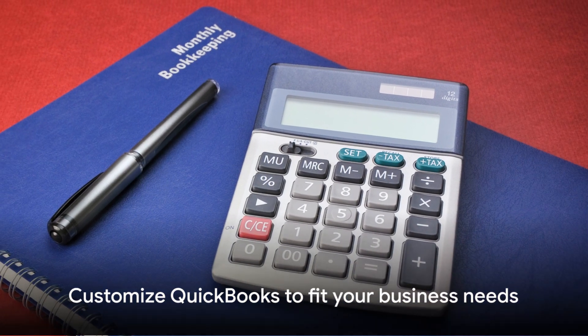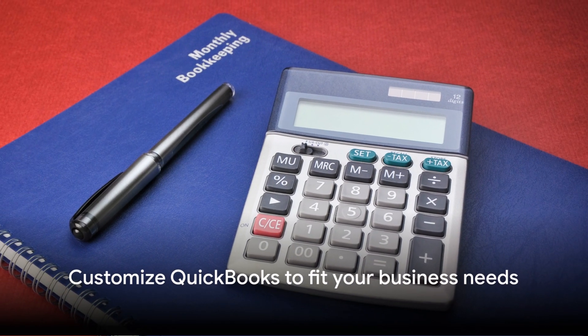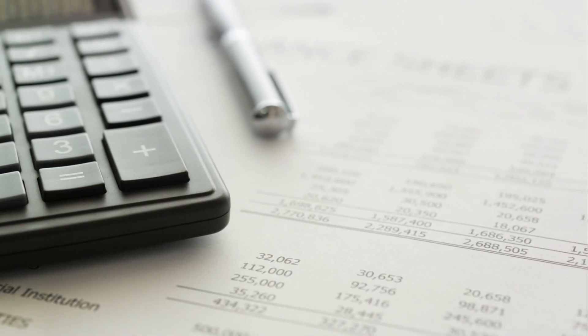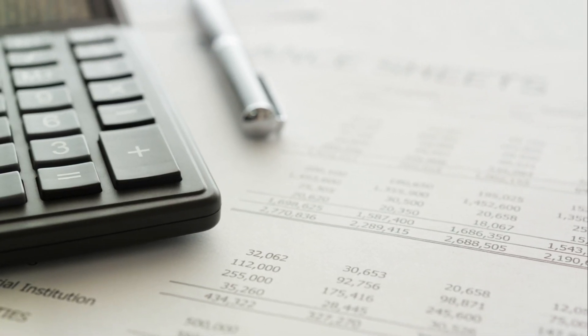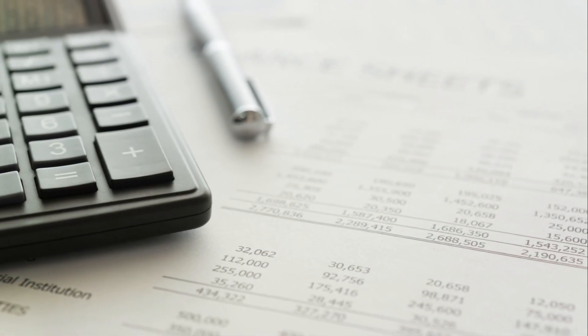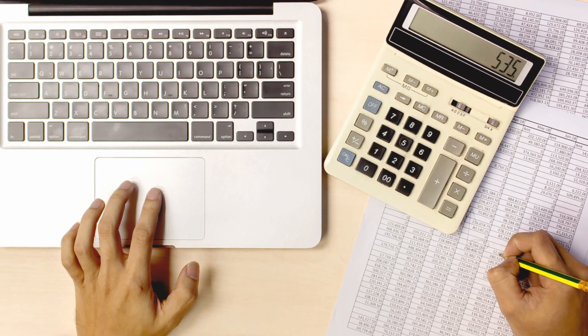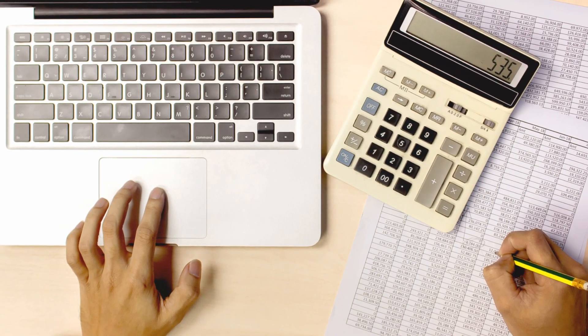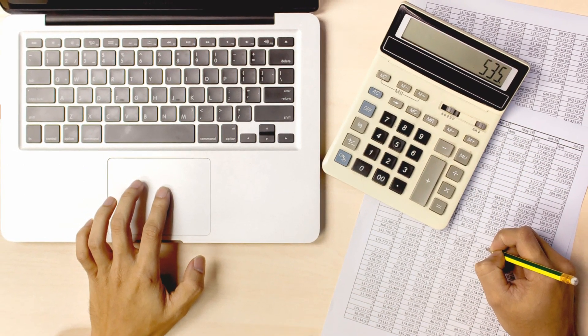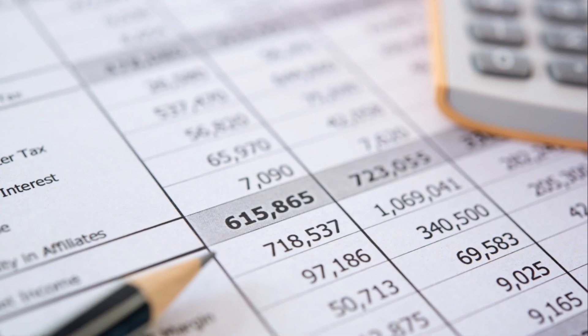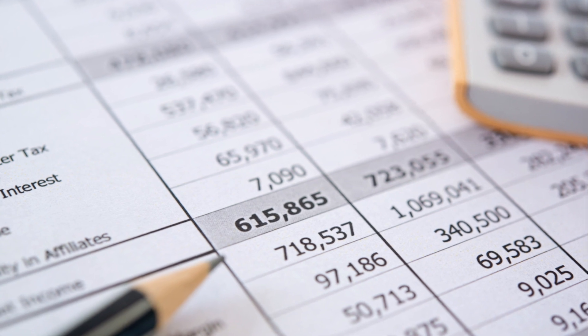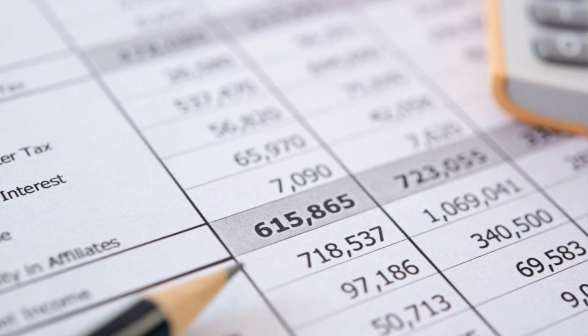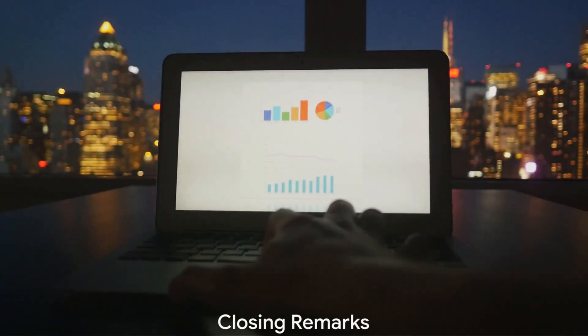Remember, every business is unique, and so is its approach to QuickBooks. Don't be afraid to explore and customize the software to cater to your specific needs. With a little patience and practice, you'll soon find QuickBooks an invaluable ally in your business journey.